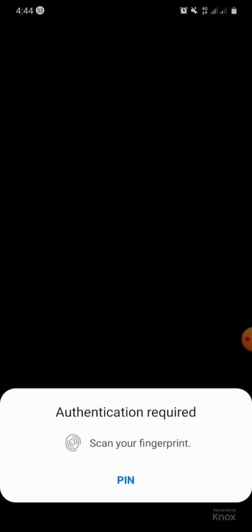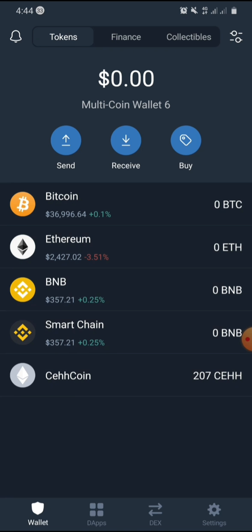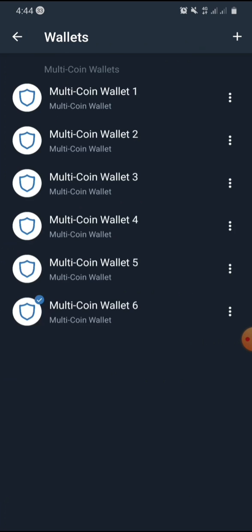All you have to do is watch this video to the end and I'm going to show you how to do it in just a few minutes. First of all, open your Trust Wallet. After opening your Trust Wallet, long press on the wallet icon. Once you long press on that icon, proceed to the next step.